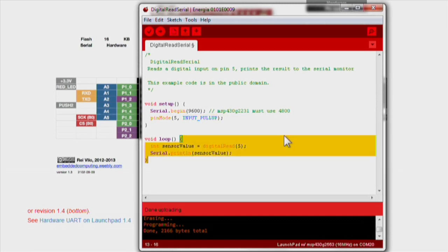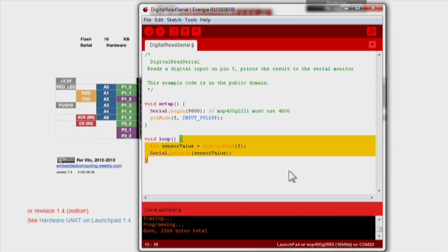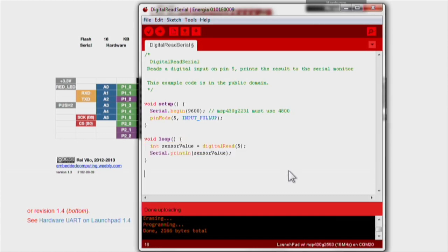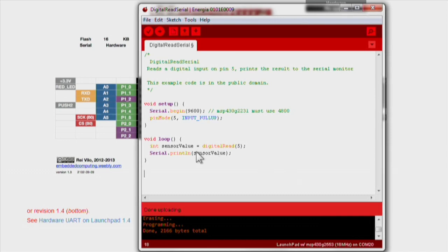In the main loop of the code, we declare another variable named buttonState equal to the digital reading we get from the push button. Through the serial.println function, we will print the output of the button state to the serial monitor.